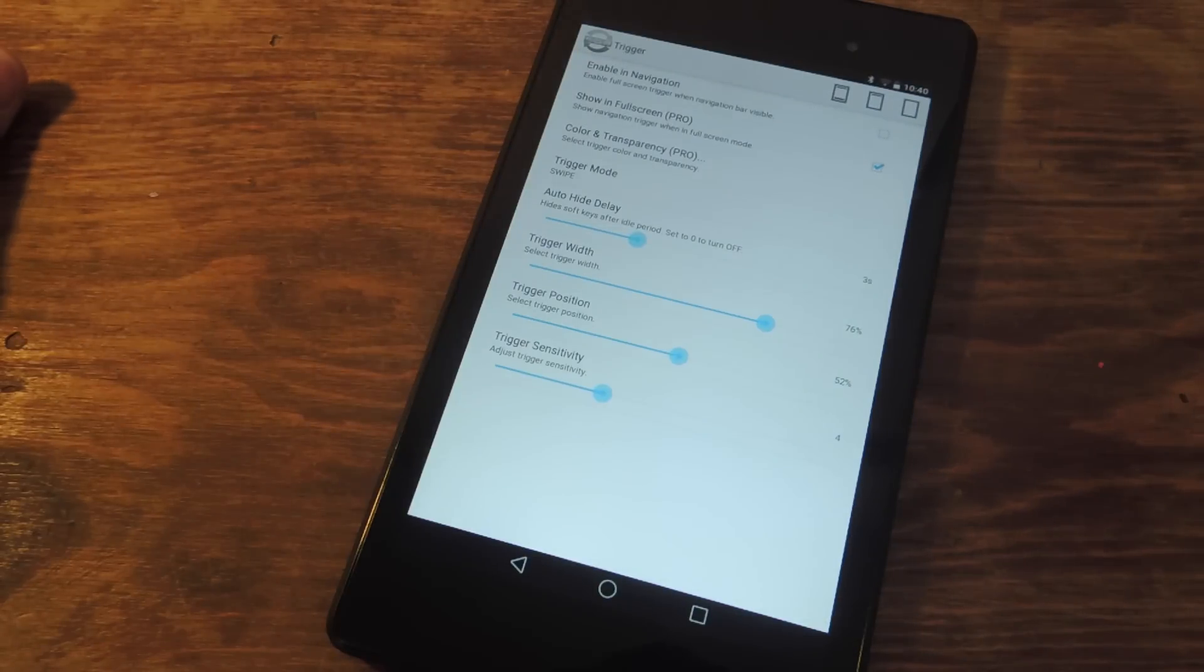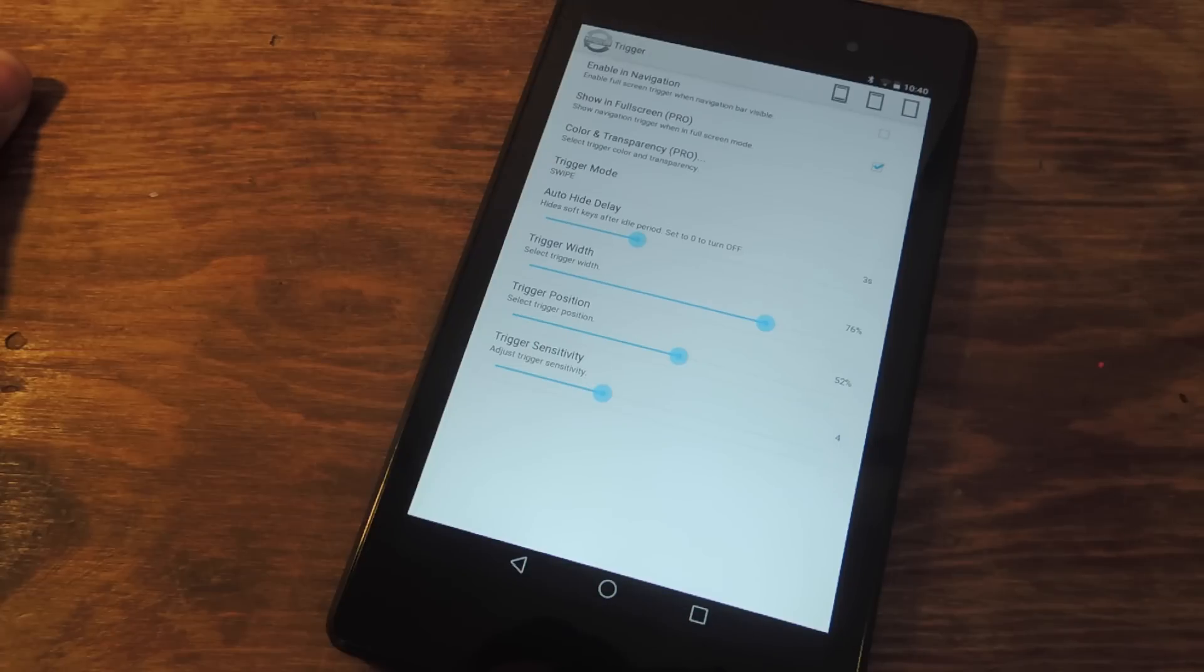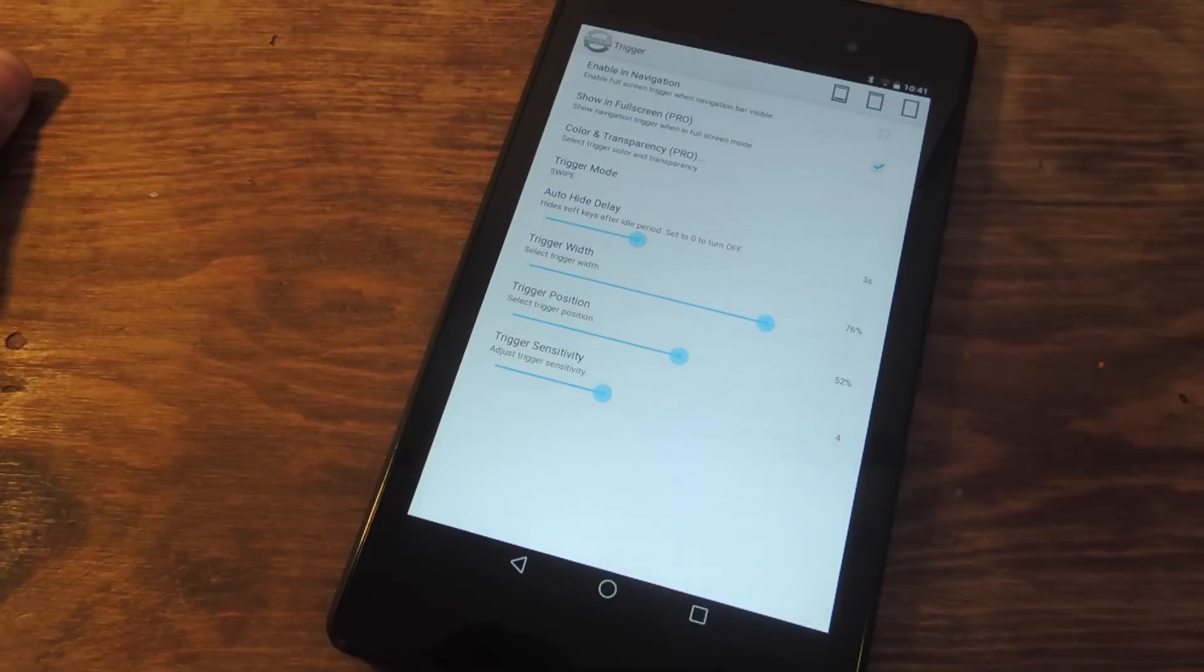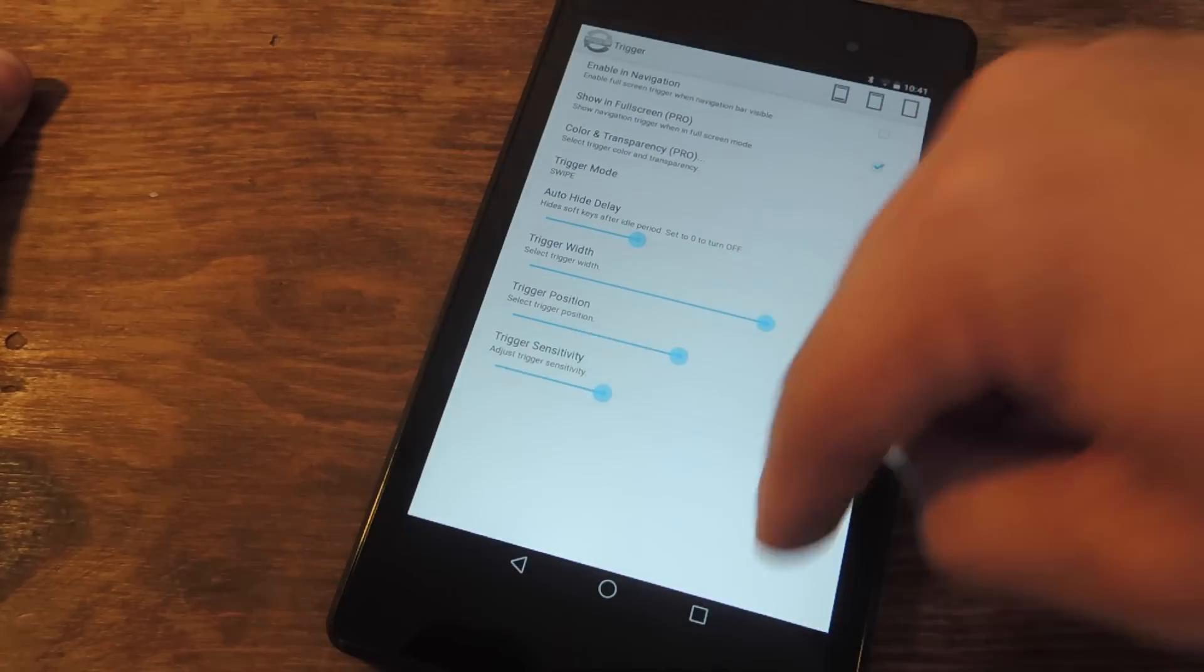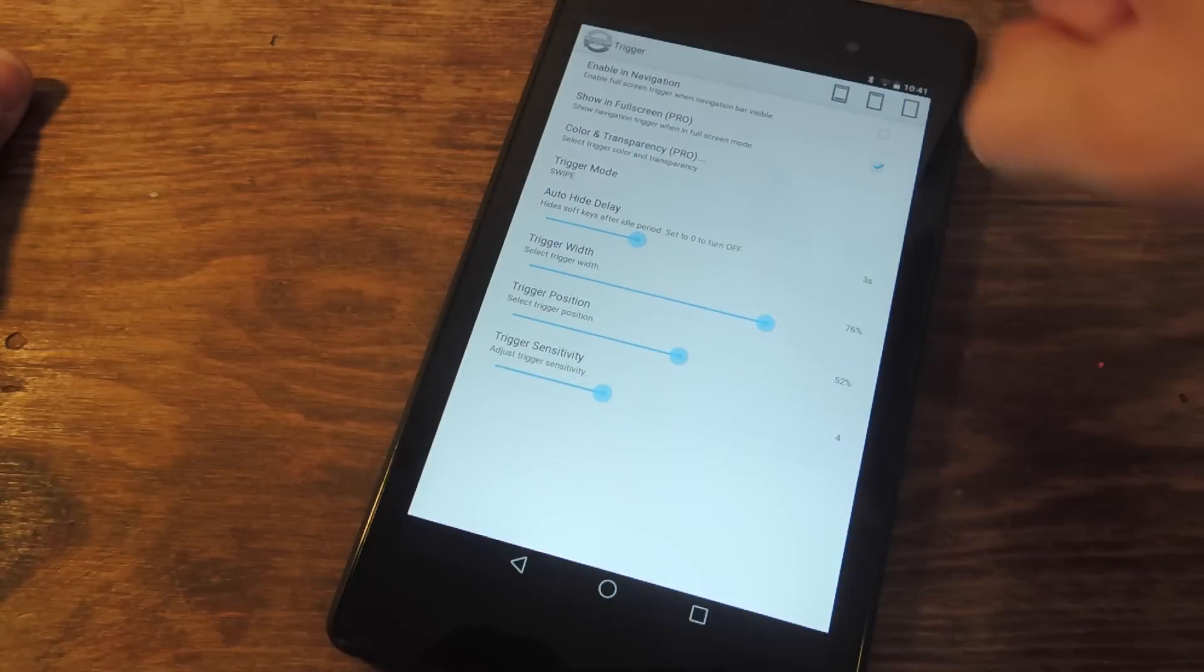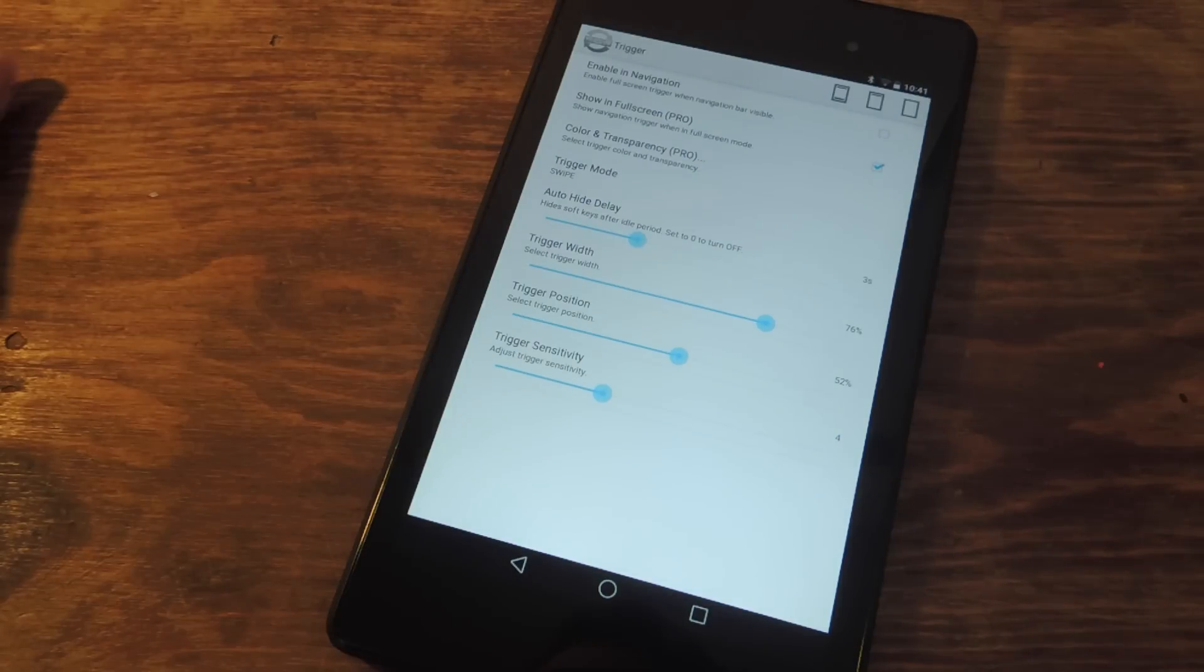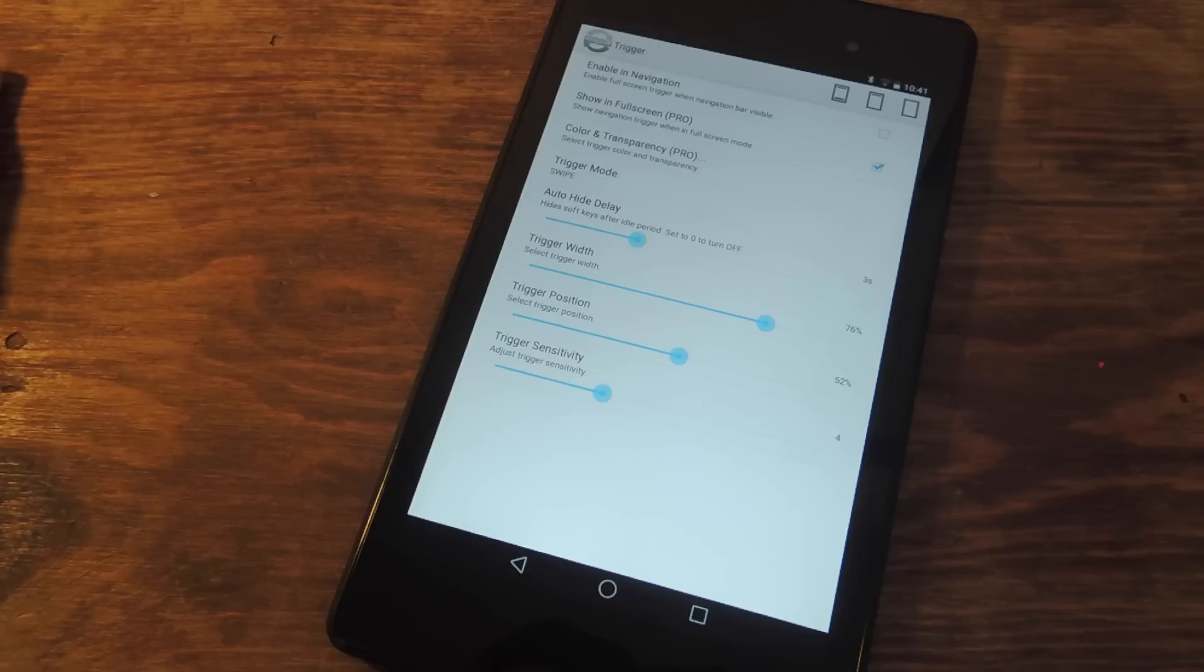Which you can change if you upgrade to the Pro version. You can actually make it transparent or any color you want. So there's the trigger mode, how you activate it. I put a swipe, so you just swipe it to activate your navigation and status bar once in Immersive Mode. You can also adjust the delay, trigger width, position, and sensitivity.